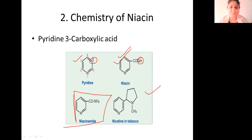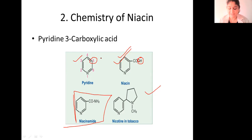You might be wondering, it appears to show the fifth position, but that is wrongly shown. It should have been 3-carboxylic acid.